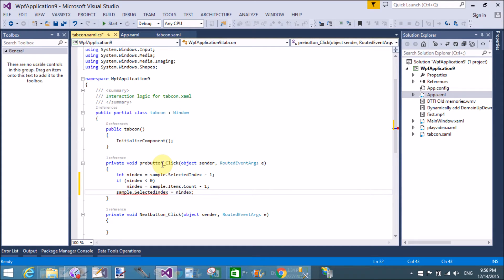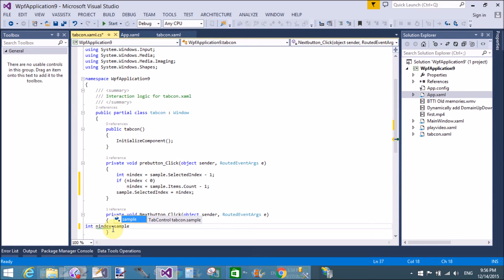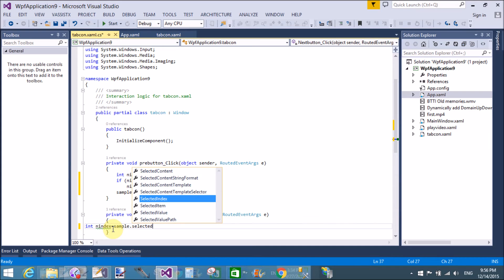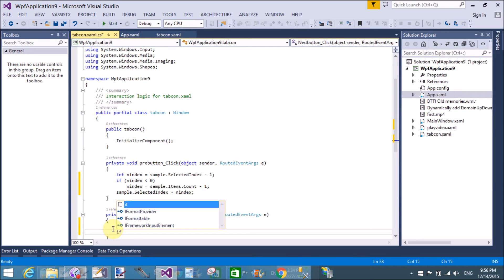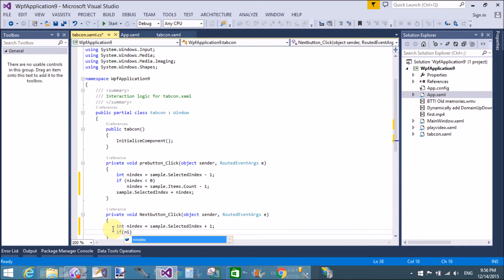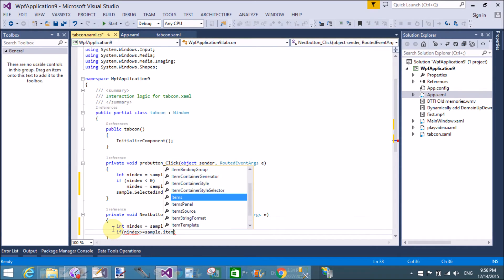Otherwise if the condition is false, then sample.SelectedIndex equals the index — that moves to the previous item. For the next button, the index value is sample.SelectedIndex plus one. To move to the next item using the next button, set sample.SelectedIndex plus one, then check if the index is greater than zero.